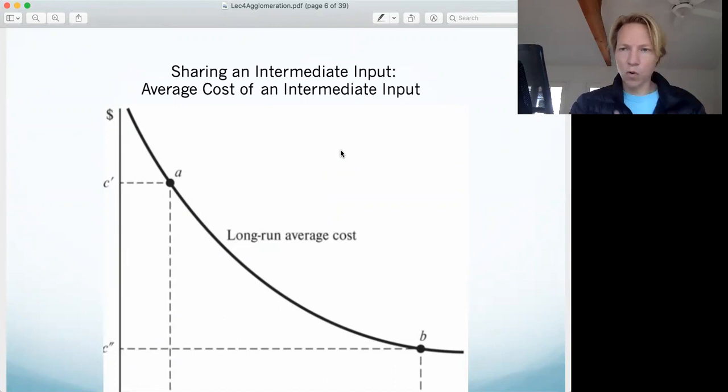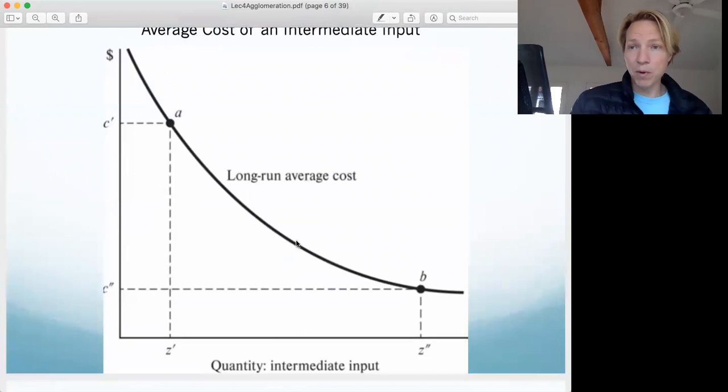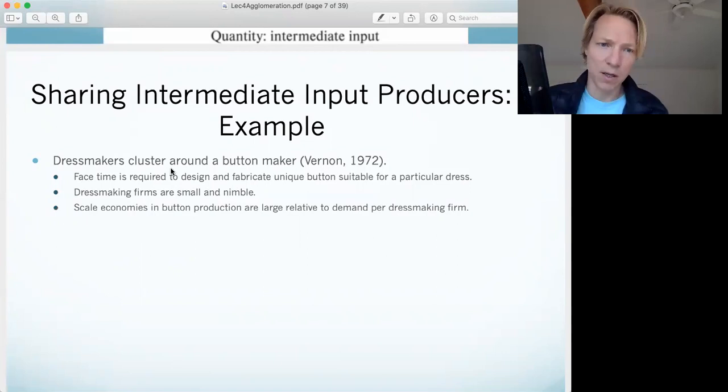The second benefit is that as that intermediate producer produces more and more — supplying more firms — that firm is going to have those internal economies of scale. It's going to get more efficient the more it produces, and we're all going to benefit from that.